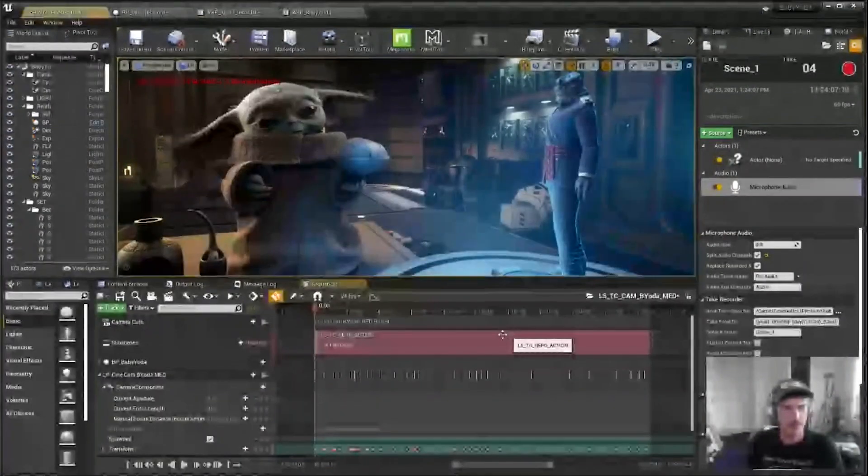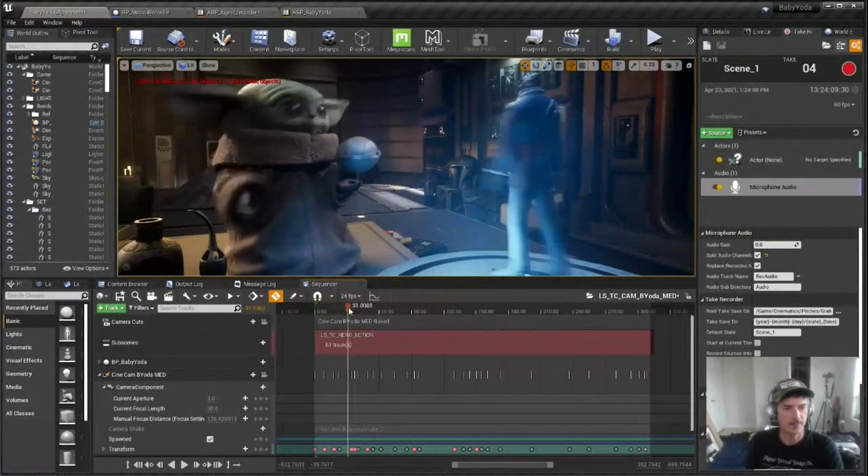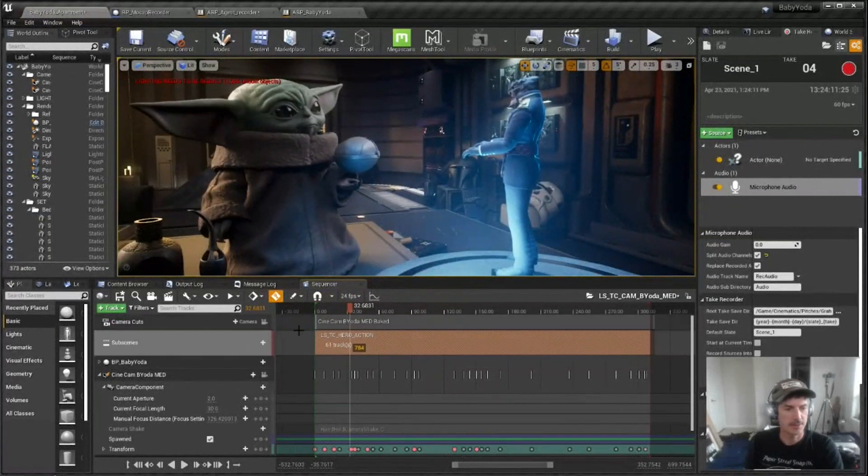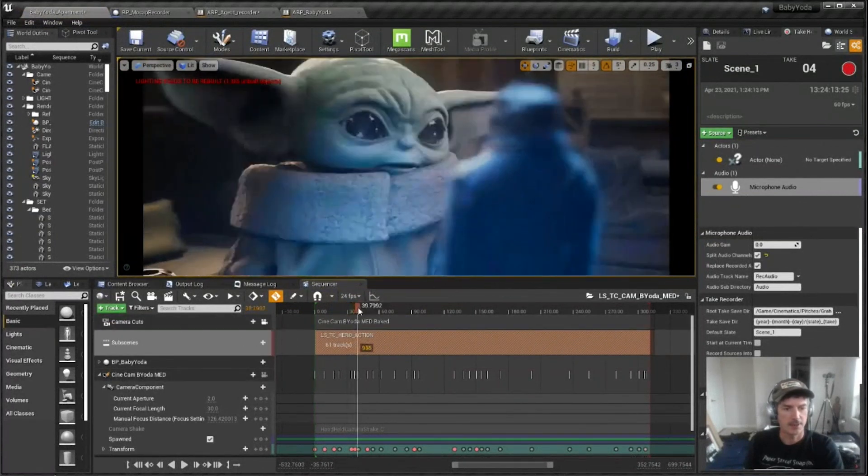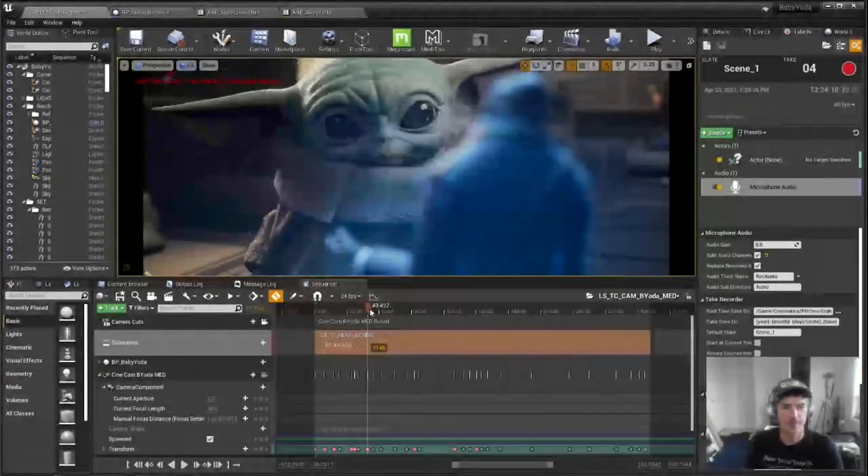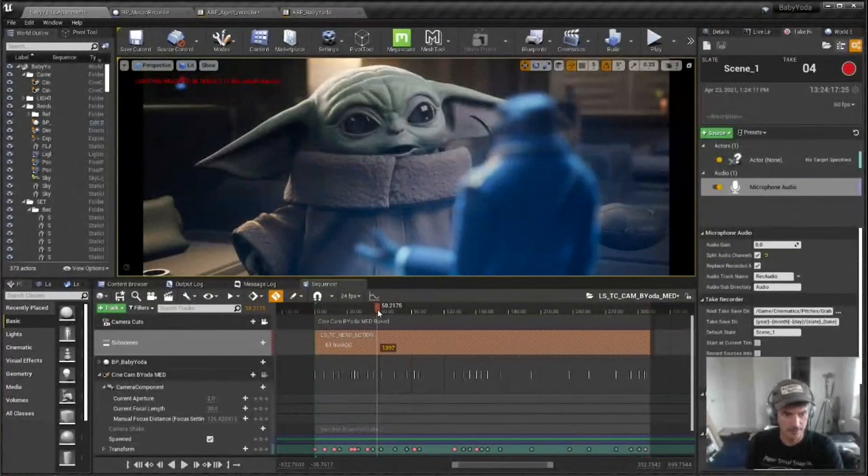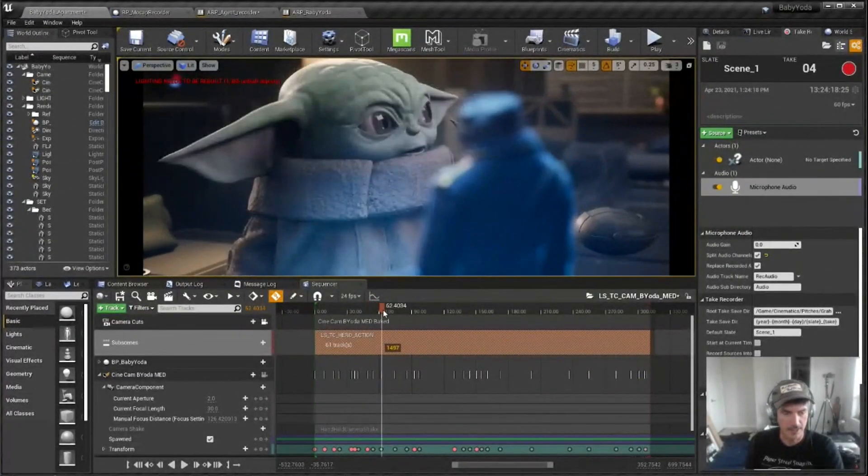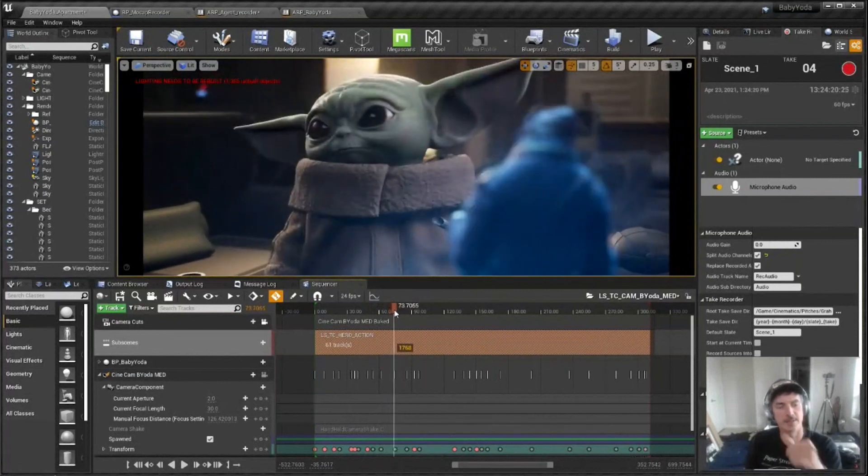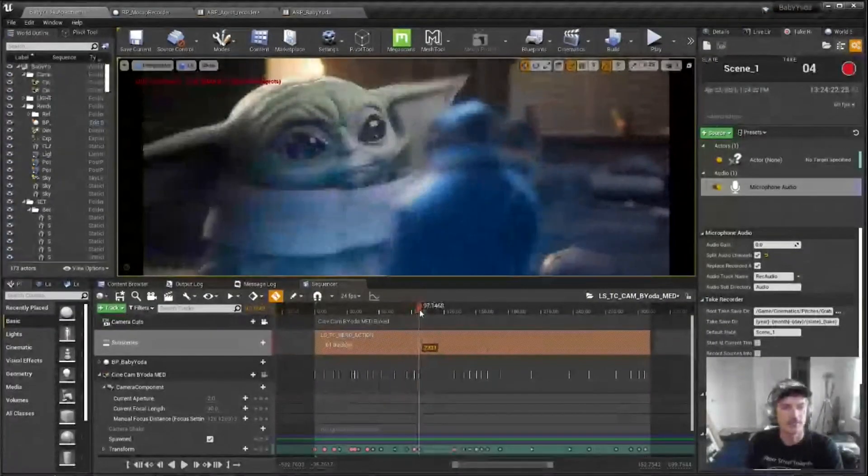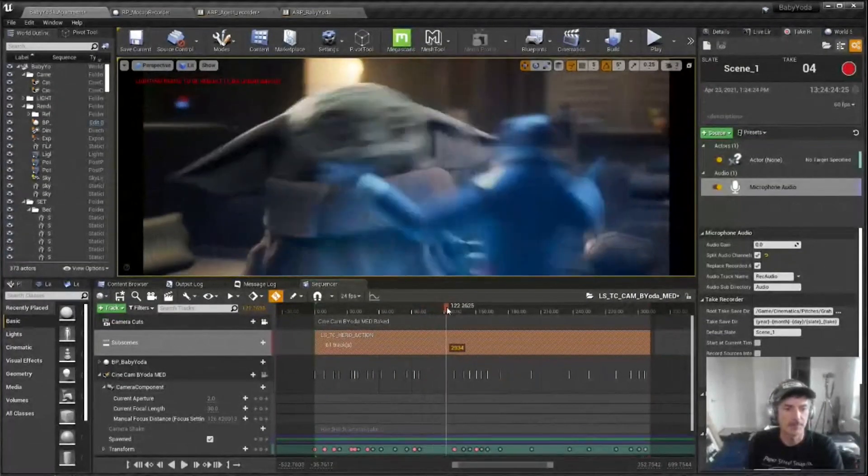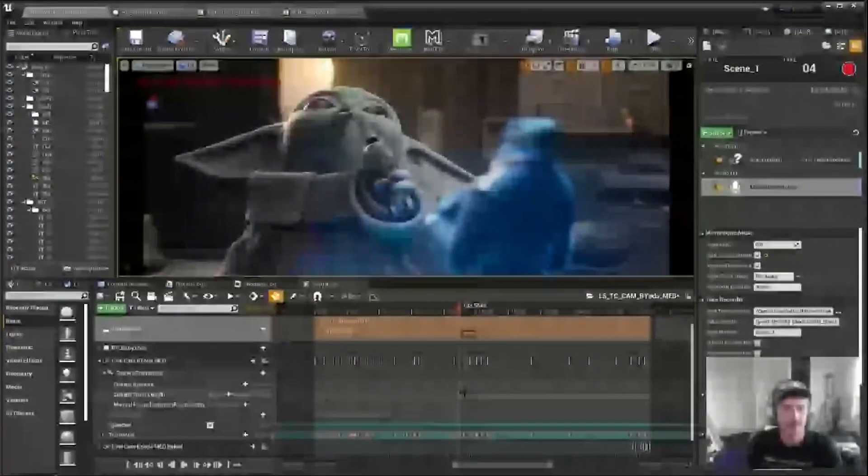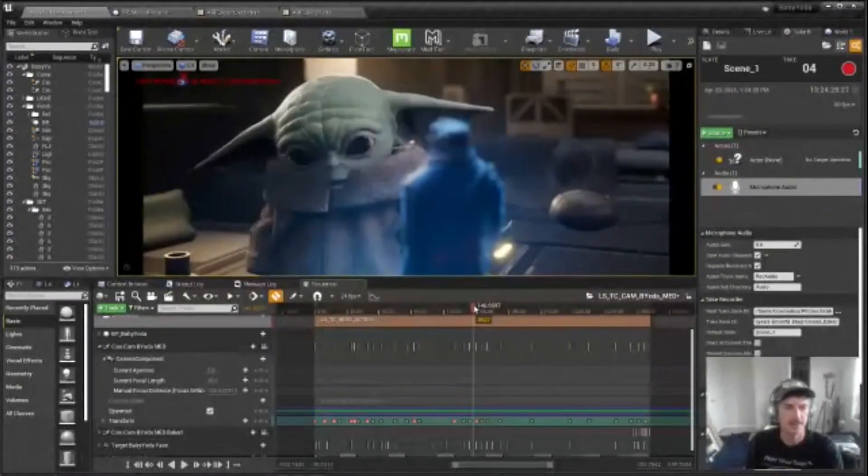So if we take a look at one, say Baby Yoda medium, you can see I have the action sequence here, and then essentially I just have this for the entire length of the entire action sequence, which is everything that happens in the apartment. I just have this medium camera sort of pushing in, pushing out, wherever I think it might make sense.